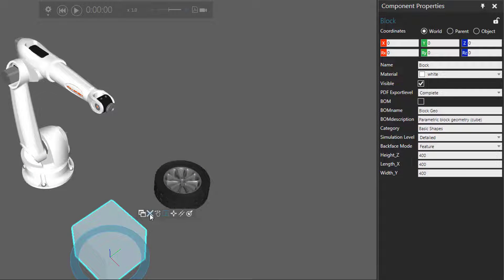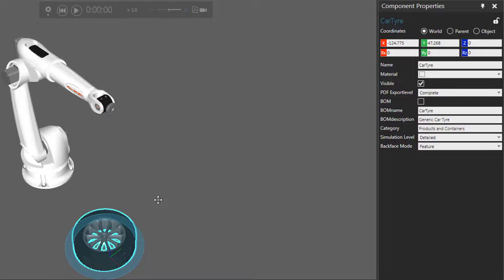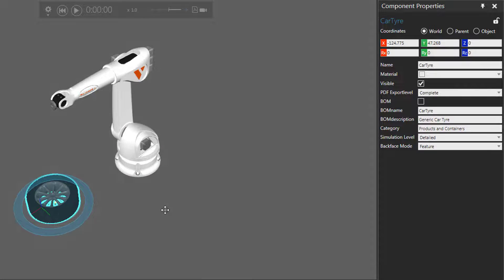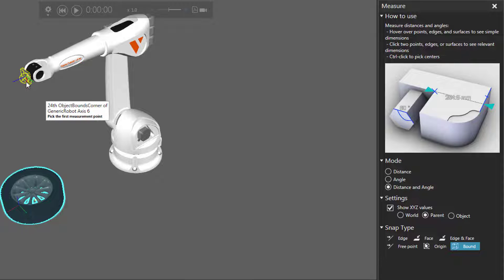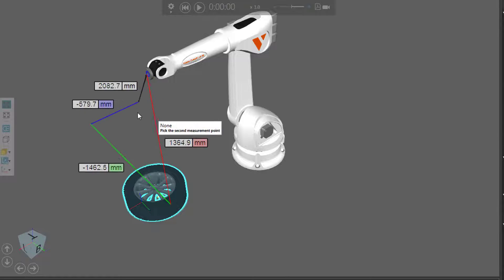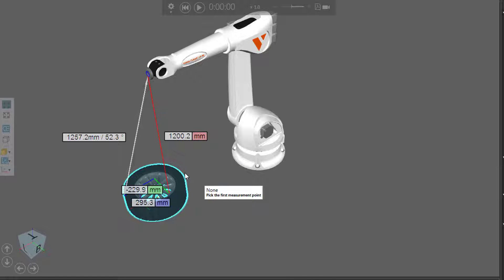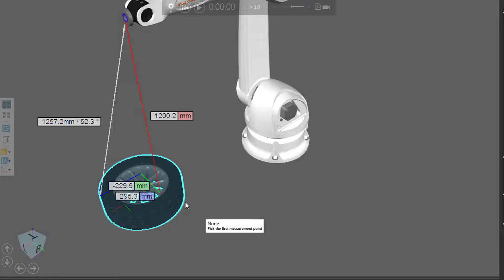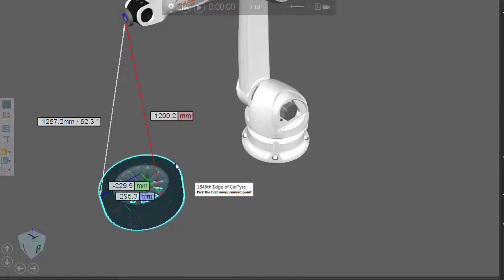Let's select our car tire and move it over here. So now let's measure from the robot to the car tire — back to the Tools group, click Measure. Using the Parent coordinate system, notice what happens here. I'll use an Edge and Face snap type. Measure from that point to this point. Notice our results: we get a positive X axis value, a negative Y axis value, and a positive Z axis.